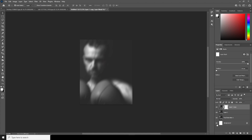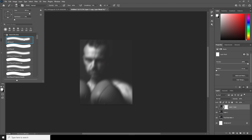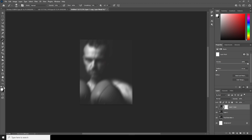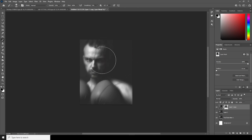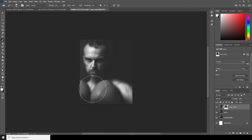Now let's create a layer mask. Go to the Brush tool, select a general soft brush, and choose black color. Let's erase some of these parts — just like so. Increase the opacity a bit more and bring some of these effects back.